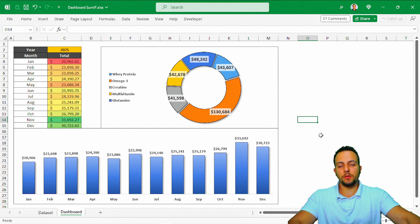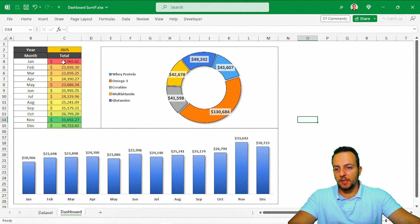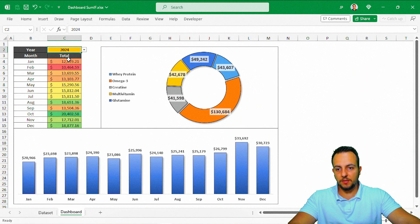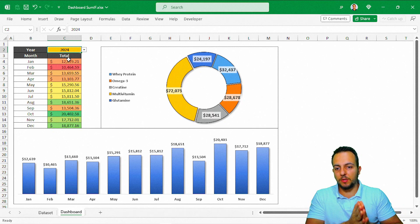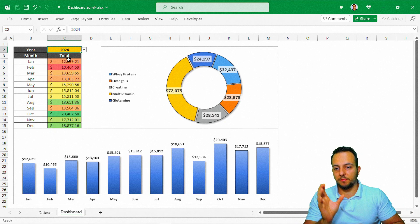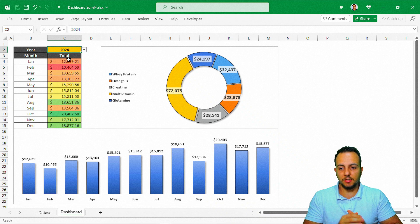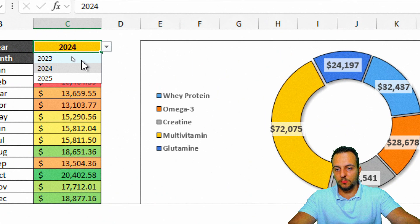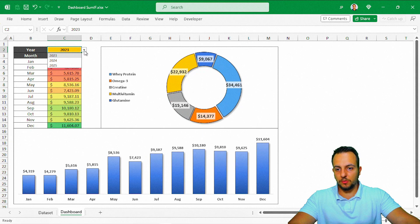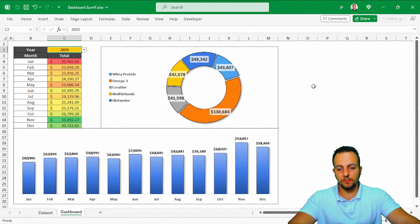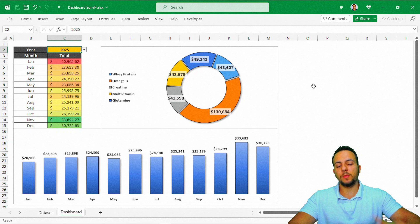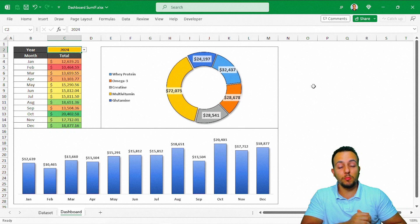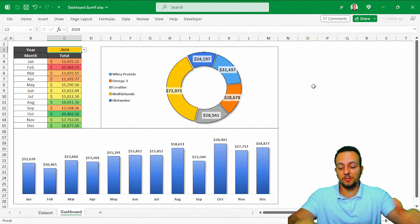I hope you enjoyed this video. If you change the year used as criteria in the dashboard, all of it updates automatically — the values on the left, the donut chart, and the column chart, for 2024, 2023, and 2025. If you have any questions or suggestions for the next videos, let me know in the comments, and I'll see you tomorrow — there's a new video every day.